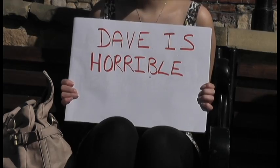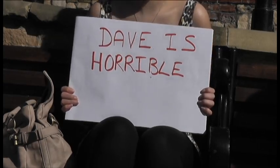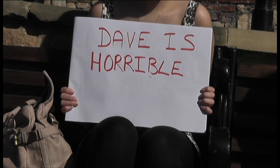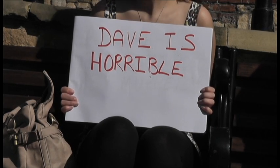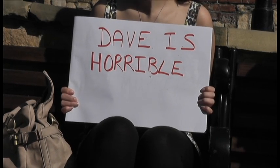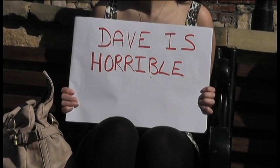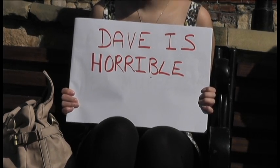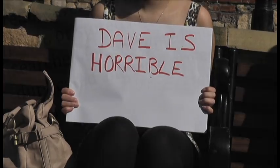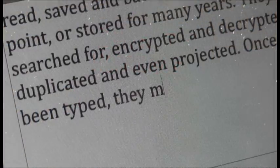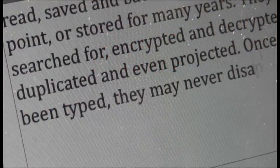They can be searched for, encrypted and decrypted, archived, duplicated and even projected. Once they have been typed, they may never disappear.